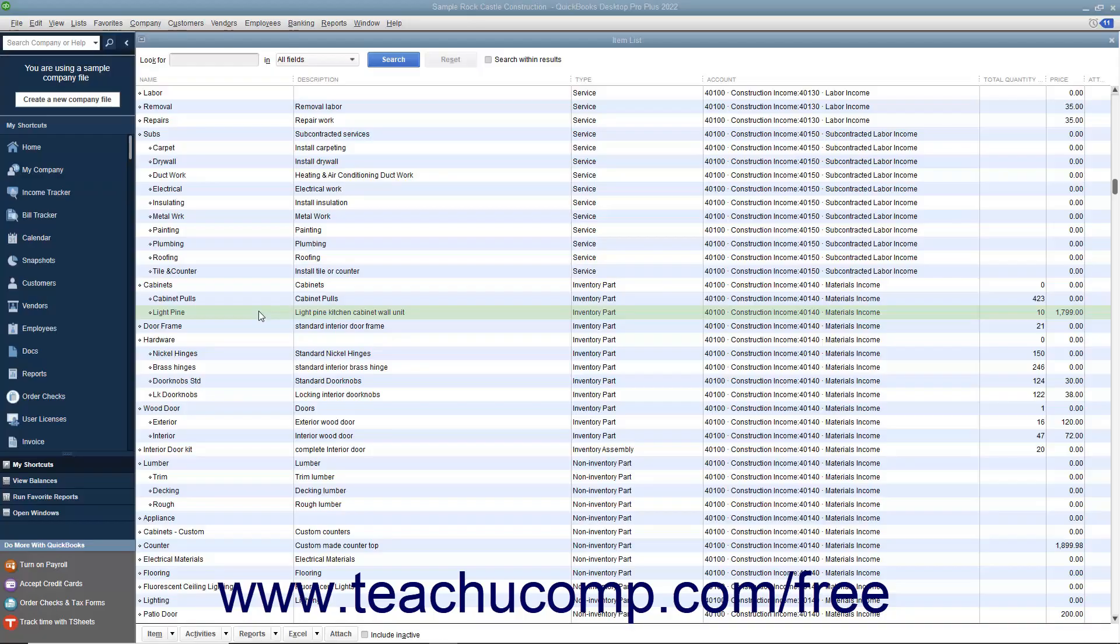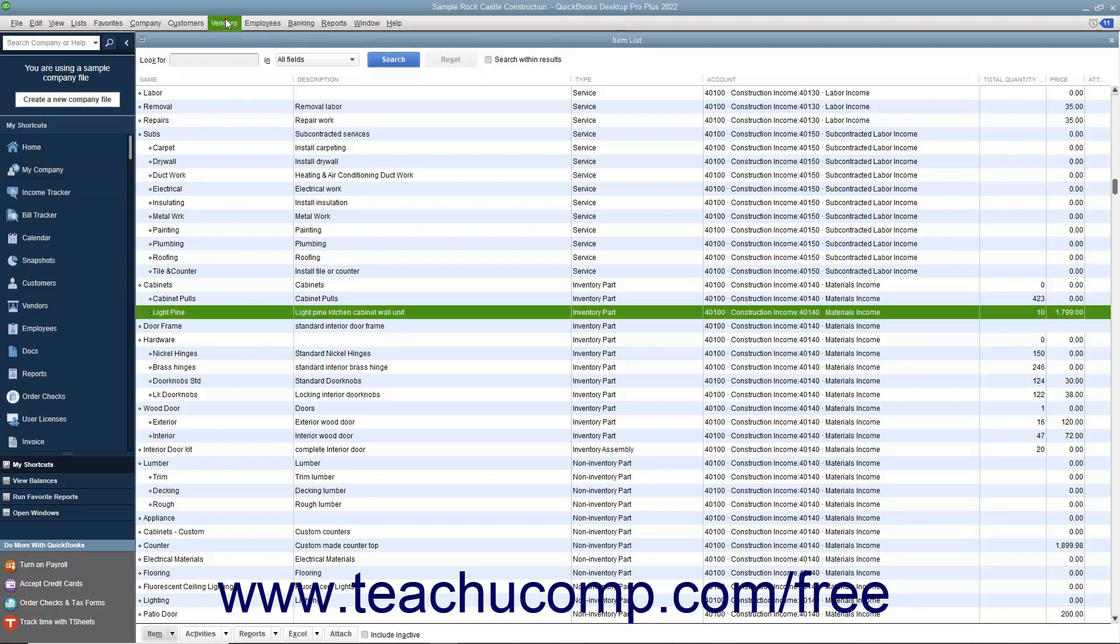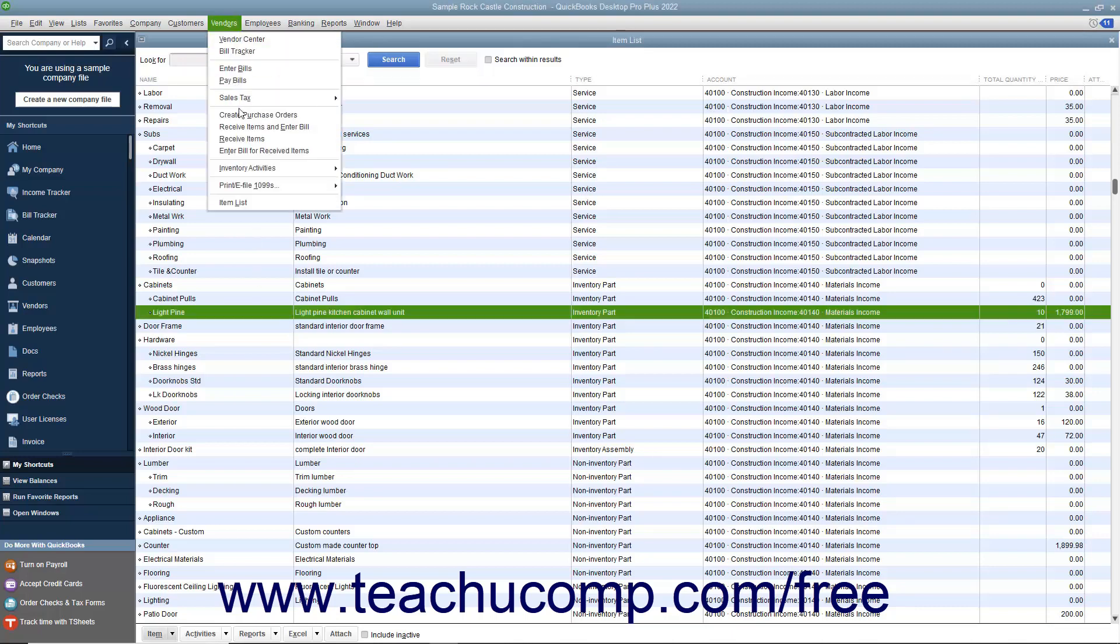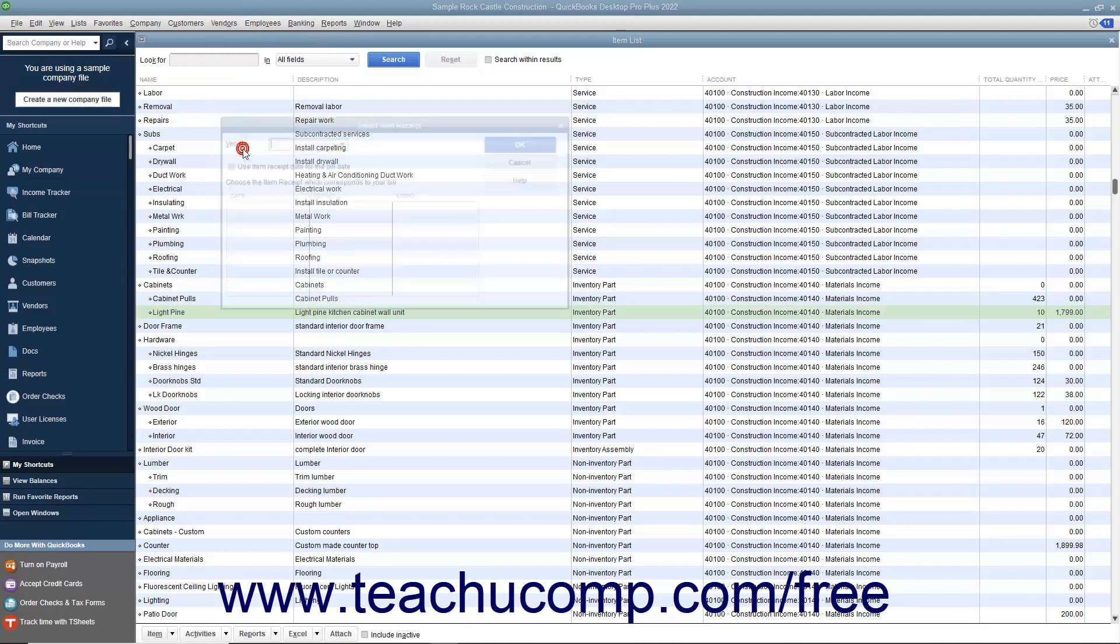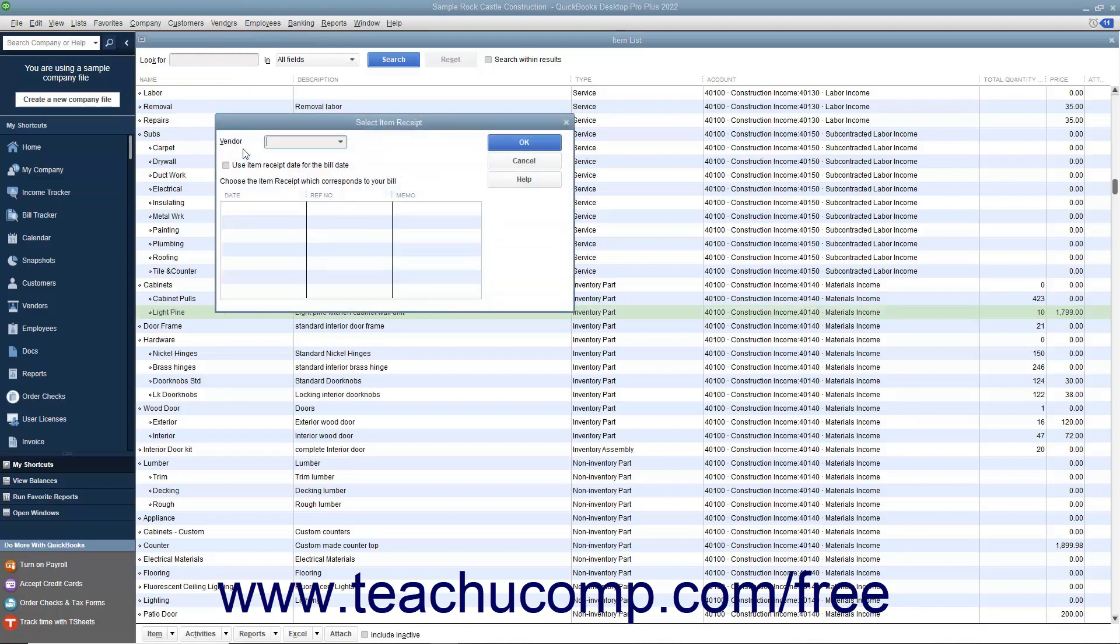When the vendor bill for items already received finally arrives, you must match the vendor bill to the item receipt that was created for those items when you received them. To do this, select Vendors, Enter Bill for Received Items from the menu bar to open the Select Item Receipt window.